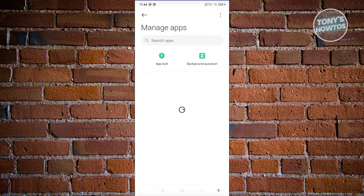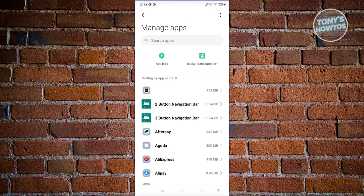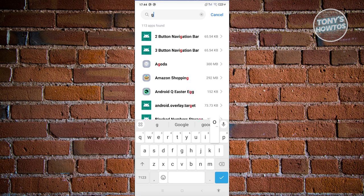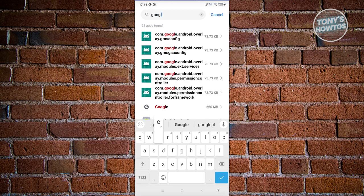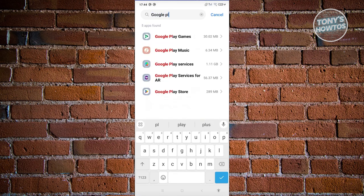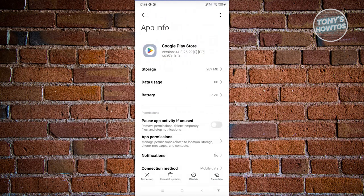Now from here let's go and choose manage apps. From here in the manage app section what you need to do is look for Google Play Store. You can just type in Google Play Store here, and when you actually see Google Play Store, go ahead and click on it.